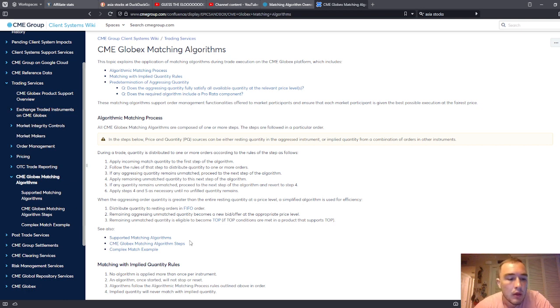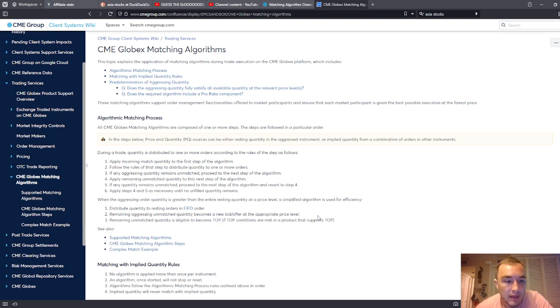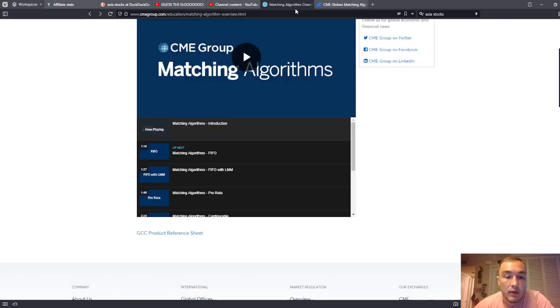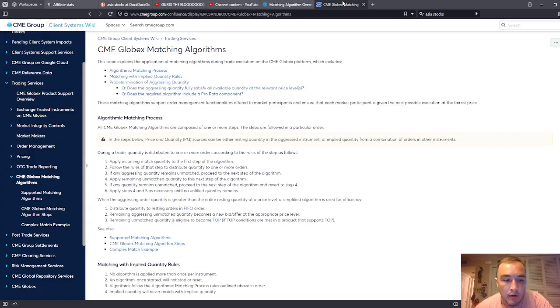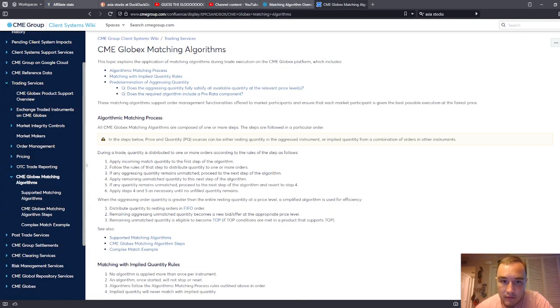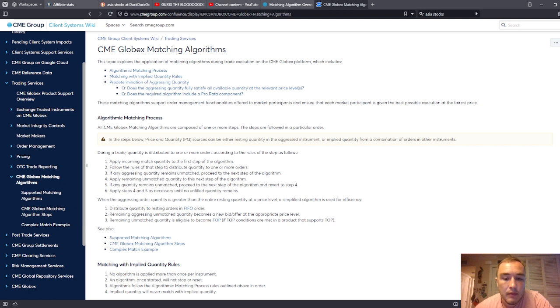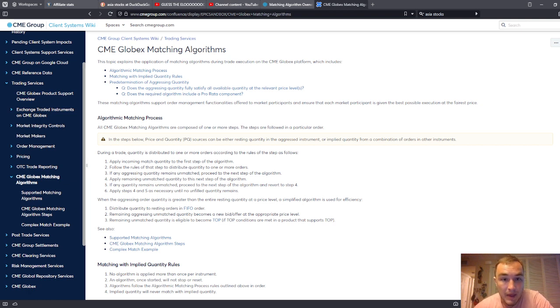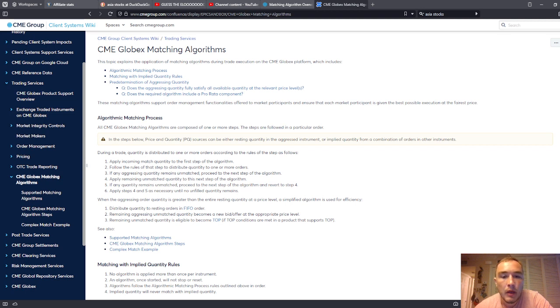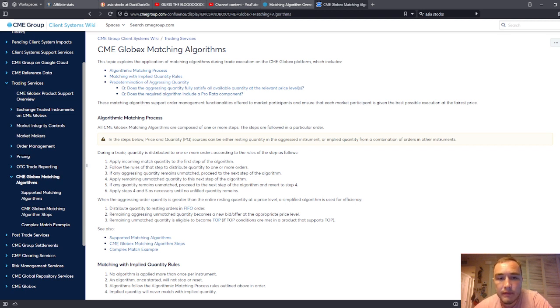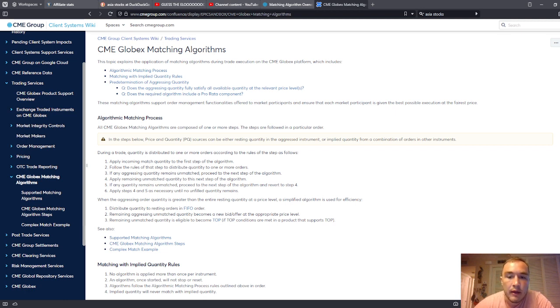So this will at least get you thinking algorithmically. It will give you hard proof that, yes, there are algorithms that are operating in the marketplace. The CME has them published. I think that personally the whole thing is automated, the whole shebang, from top to bottom. But regardless, if you're not ready to believe that, then go and learn about the CME Groups matching algorithms.